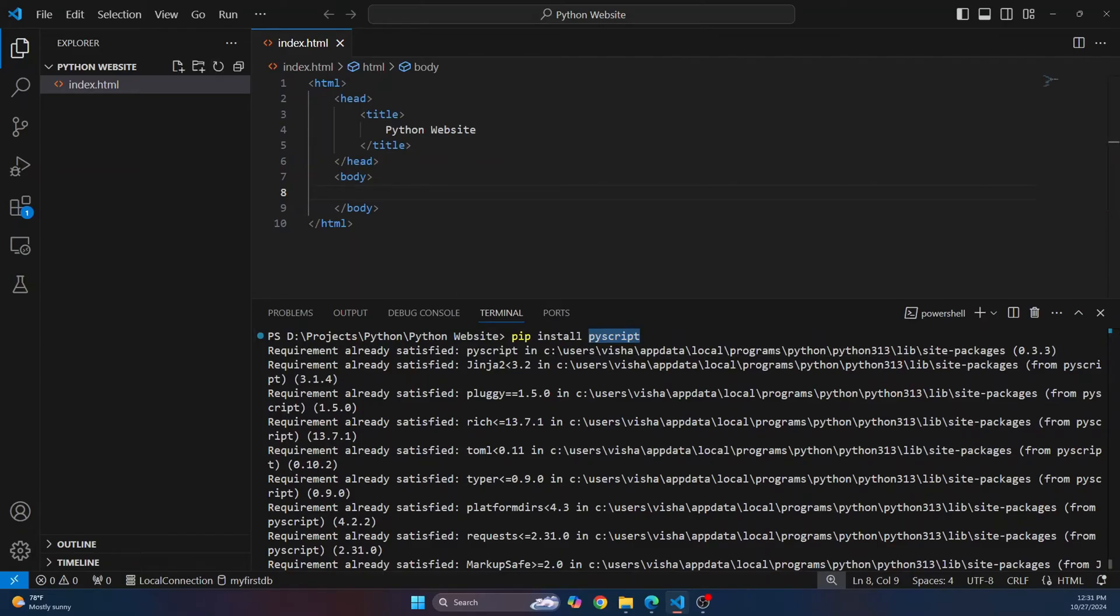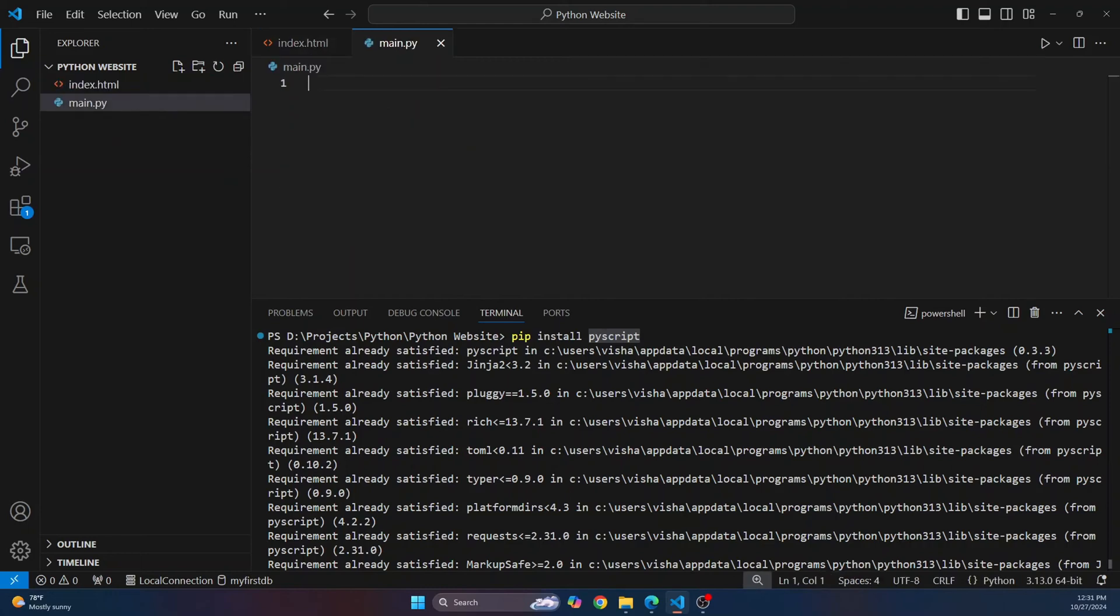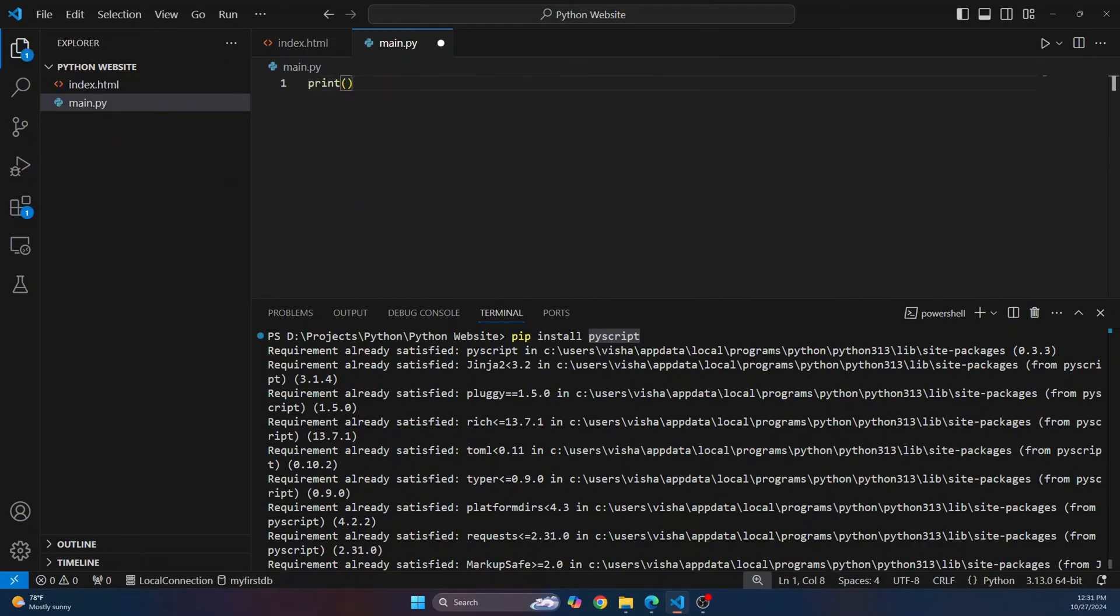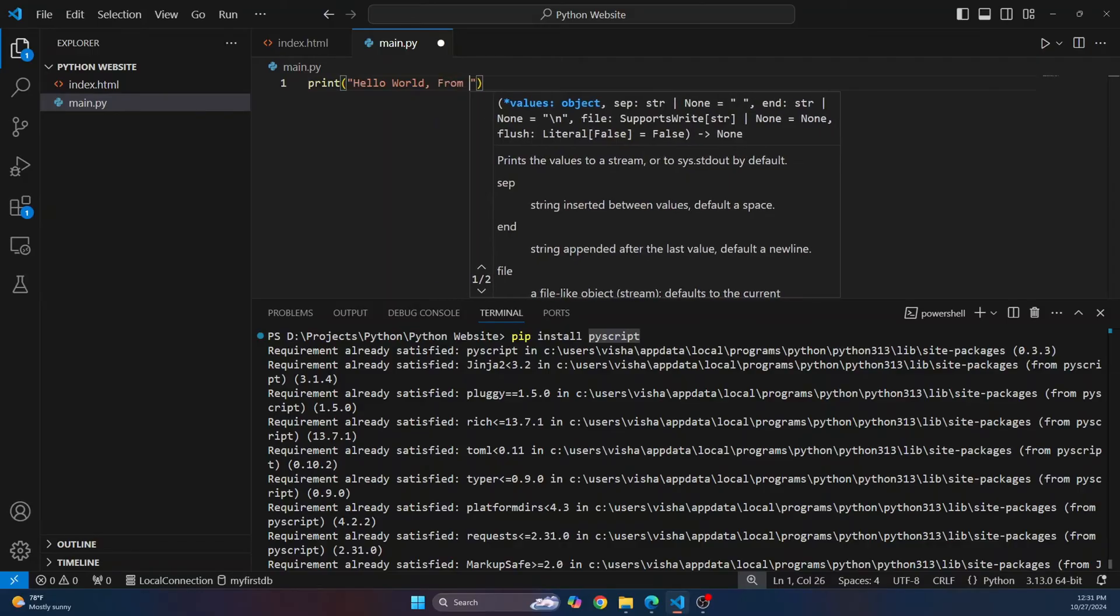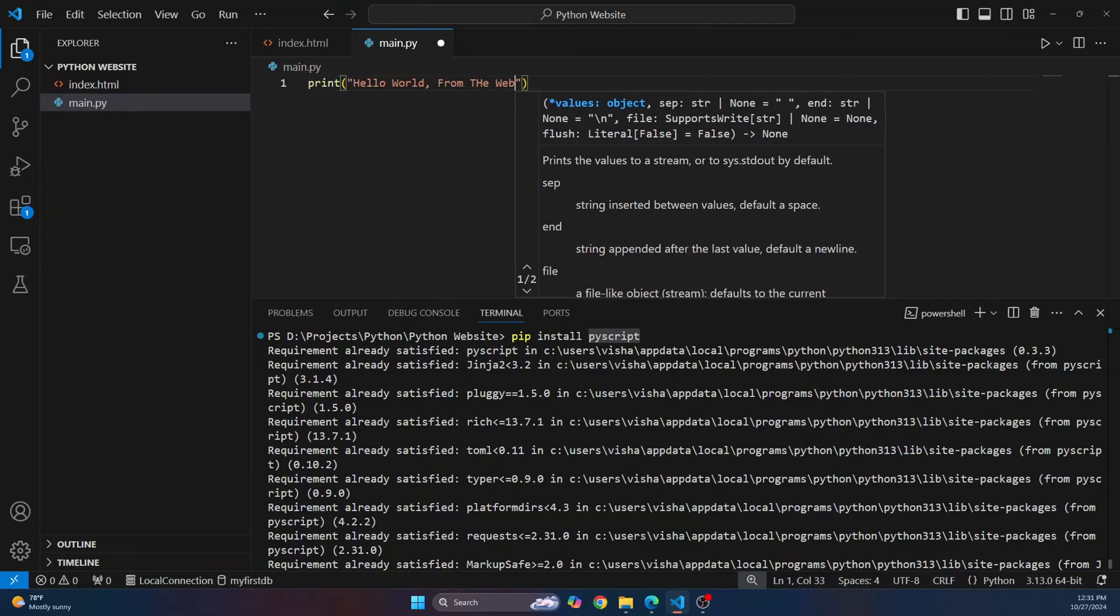So first create a Python file and let's call this main.py and just write print and let's say hello world, but from web this time. So type hello world from the web.